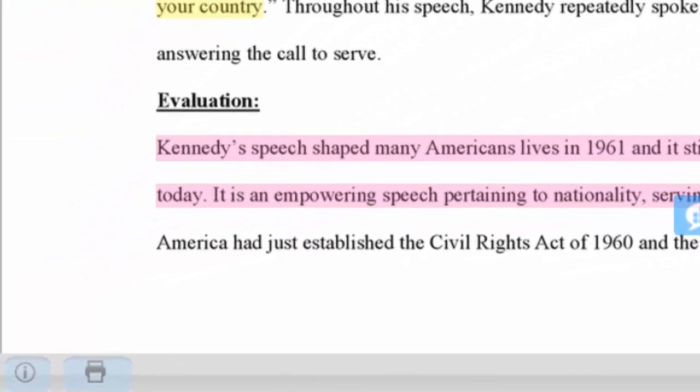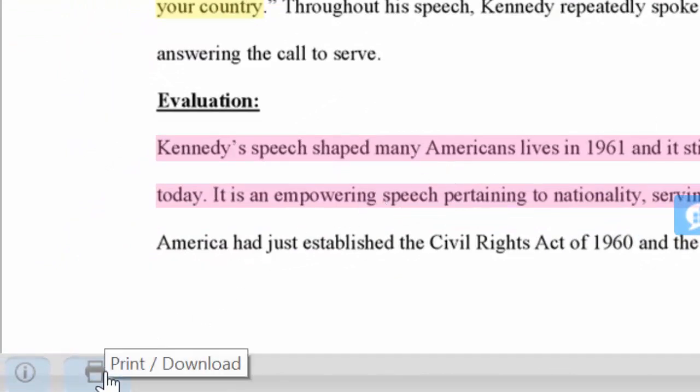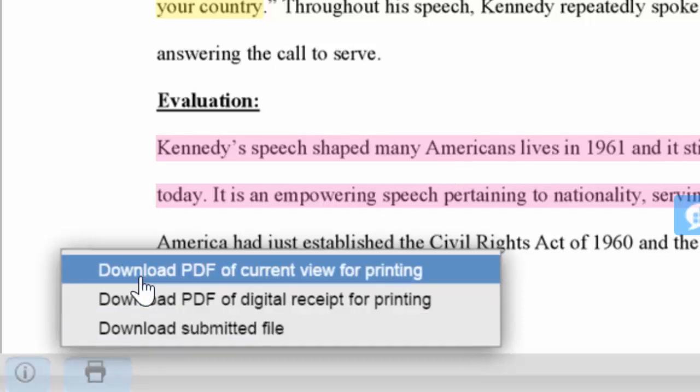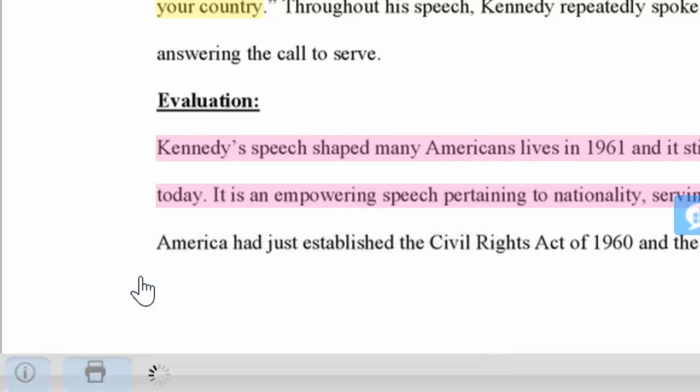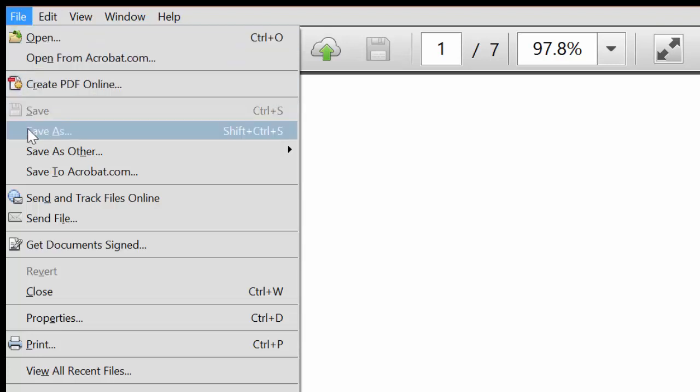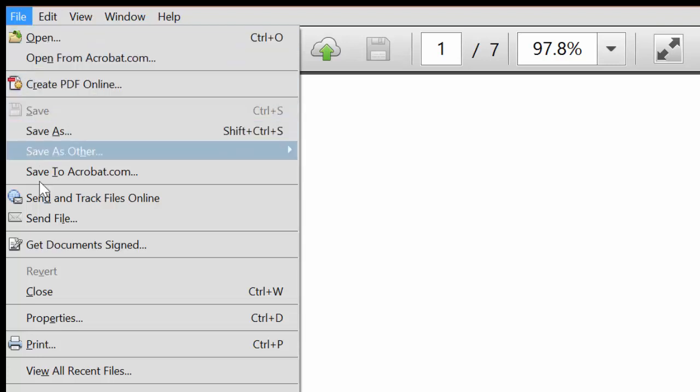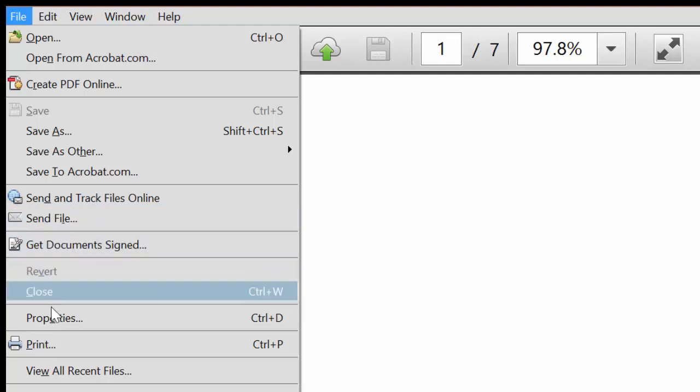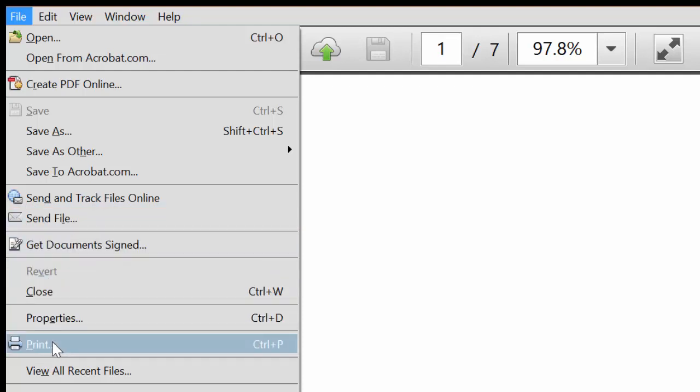If you want to save or print a copy, go to the left bottom corner, click on the printer icon, and click on download PDF of current view for printing. When you click on file, it gives you several ways to save this. You can save as and save it to your computer, you can click send file and send it to yourself, or you can print it out.